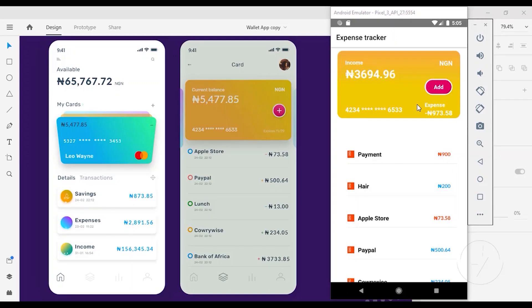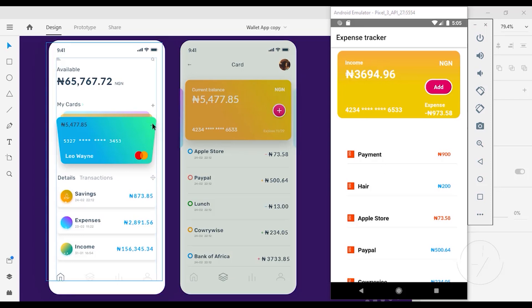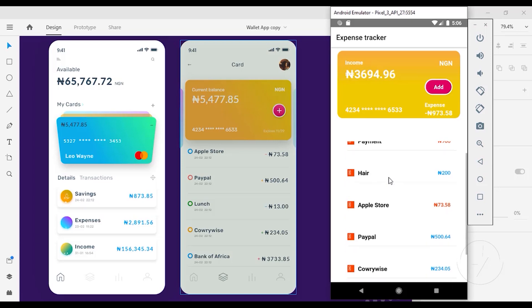So we are going to be building an expense tracker. You can see the app on my phone and also the design I built on the left part of my screen. You can see in this Android simulator I added a couple of transactions I made recently within the app.